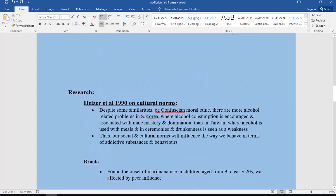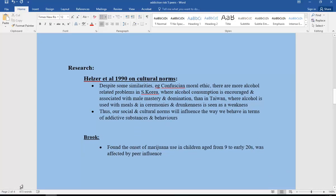Research supports social norms. Helzer, for example, on cultural norms found that despite some similarities — such as a shared Confucian moral ethic — there are more alcohol-related problems in South Korea, where alcohol consumption is encouraged and associated with male mastery and domination. But in Taiwan, alcohol is used mainly with meals and in ceremonies, and drunkenness is seen as a weakness. So social and cultural norms influence how much we consume or indulge in gambling and addictive behaviours.